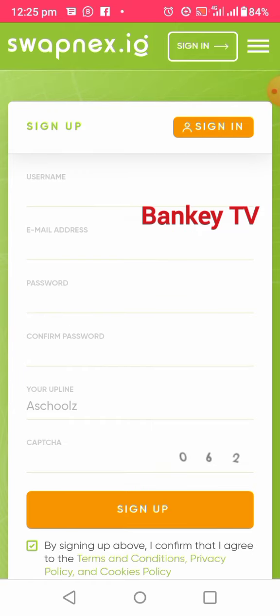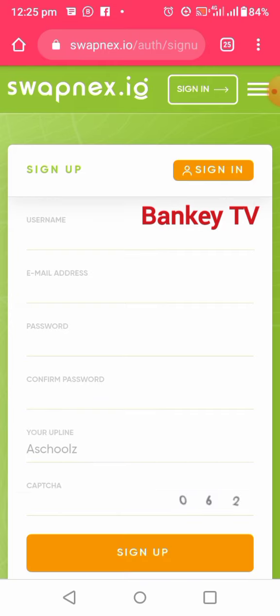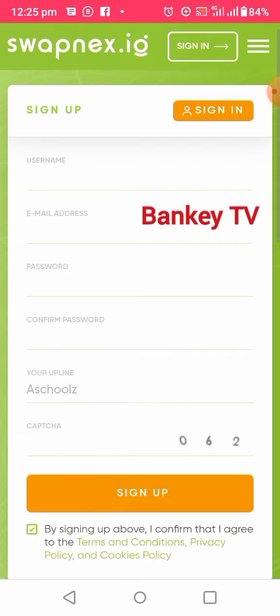In this video I'm going to show you how to create your Swapness account. Click on the description of this video and you will see a registration link there. Click on it and it will take you directly to the registration page. Now enter your username, then enter your email address.